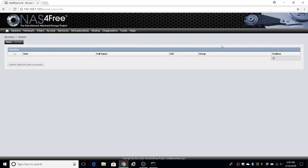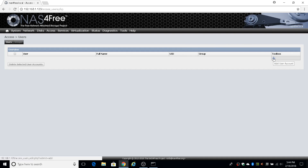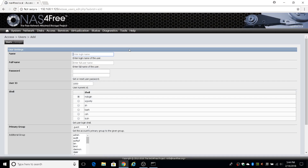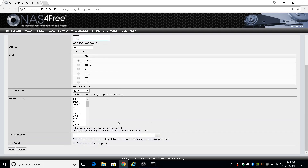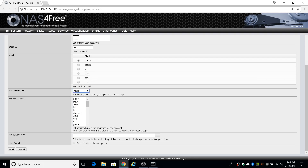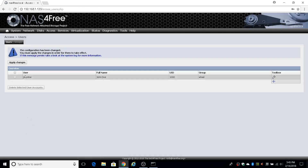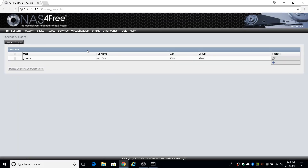Now we need to create a user to access this data. Go to Users. Normally I'd advocate creating a group called NAS, adding the user to it, and assigning that group to the mount — but to keep this short I'll skip that. I'll create a user called John Doe with a simple password, leave everything default. The first user gets user ID 1000. The primary group will be wheel — not best practice, but fine for this video. Wheel is the root/sudo group, so you don't want to use it routinely.